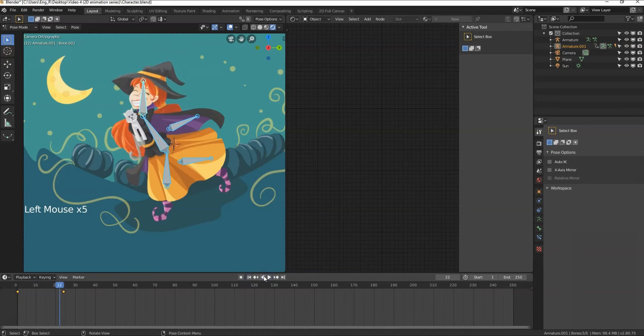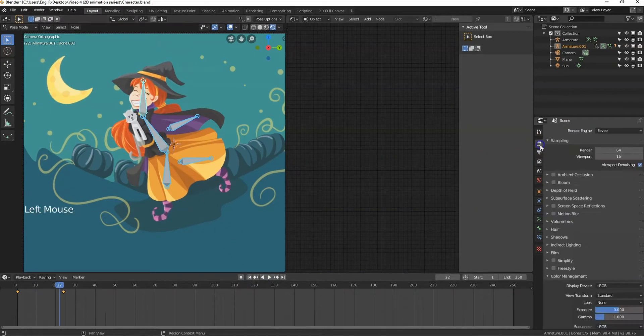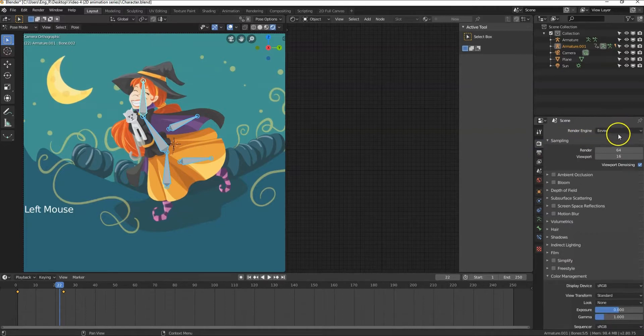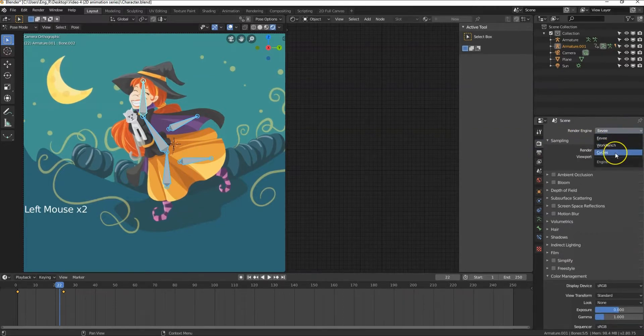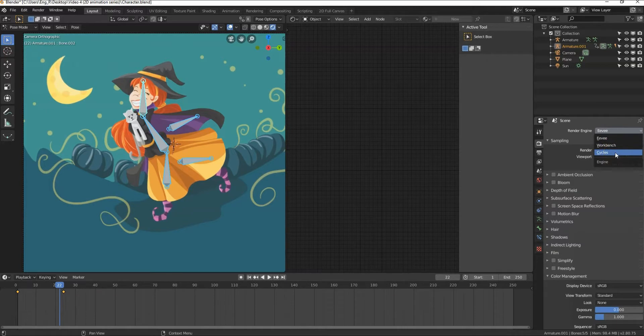To finish up let's render out the project. Go to the render tab. Remember we talked about the render engines, we can change them from here. We can choose between Eevee or Cycles. I recommend using Eevee to render this out as it will render super fast.